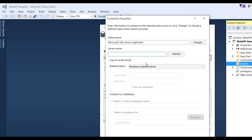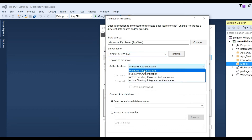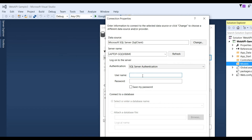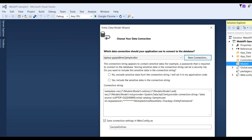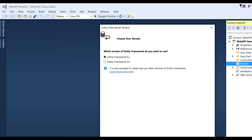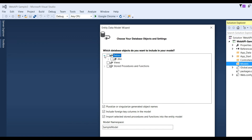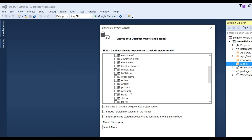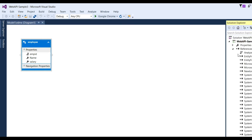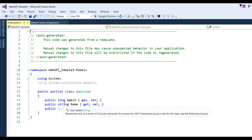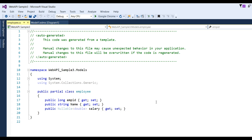Choose Data, then ADO.NET Entity Data Model, click Add, choose EF Designer from Database, and click Next. Click New Connection, put the server name (your PC name or IP), SQL Server user ID and password. Click on the database, select 'Sample', click OK, choose Yes, click Next, choose Entity Framework 6.x, click Next. Choose the Employee table we already created with three records, click Finish. The Model1.edmx file will be created, and you can check the properties with public property EmployeeId, Name, Salary with getter and setter methods.